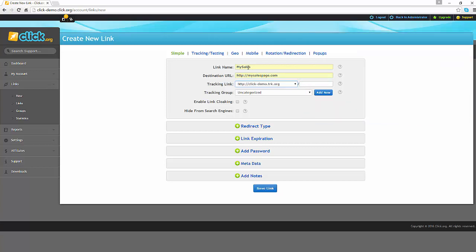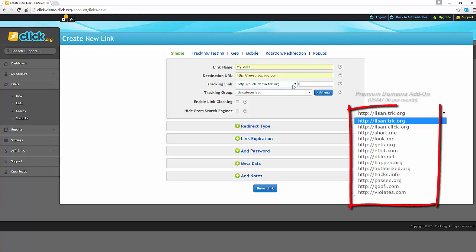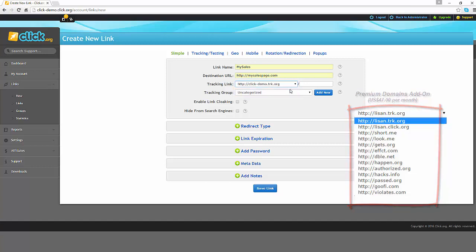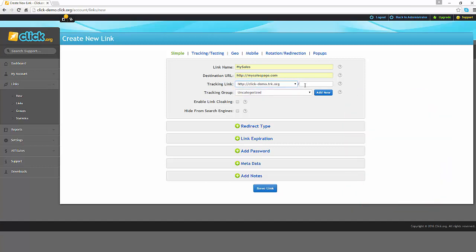Once you've entered that information, you will need to select a tracking link format. You can either use one of click.org's domains, a premium domain, or your own custom domain. For now, we will just use one of click.org's domains. You will also need to enter a name for your tracking link.